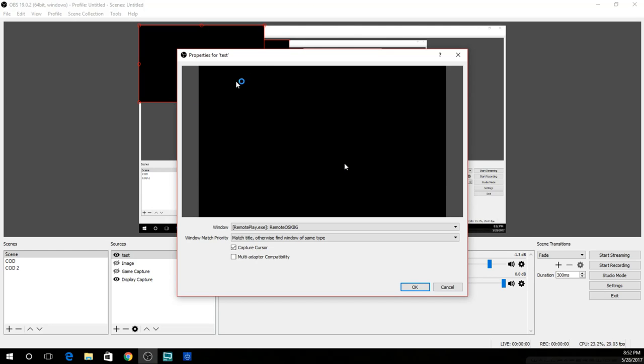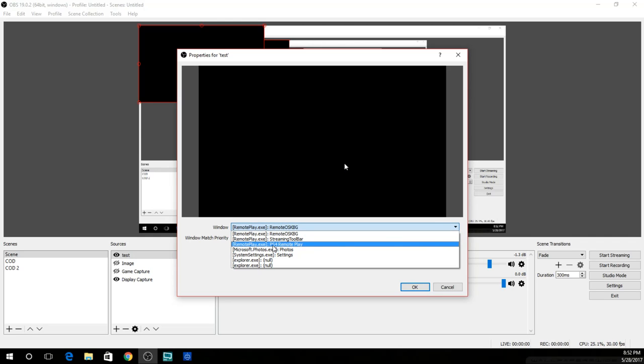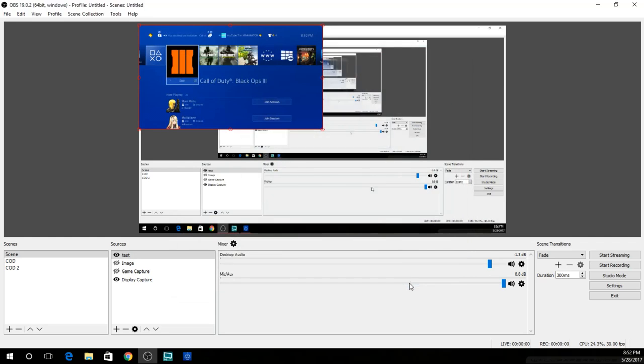It's just something that comes up when you open it. All you're gonna have to do to take that off is come over to where it says window, click on it and find where it says Remote Play dot exe, PS4 Remote Play, click on it, click OK and boom, you have your window that shows your PS4 display on OBS.